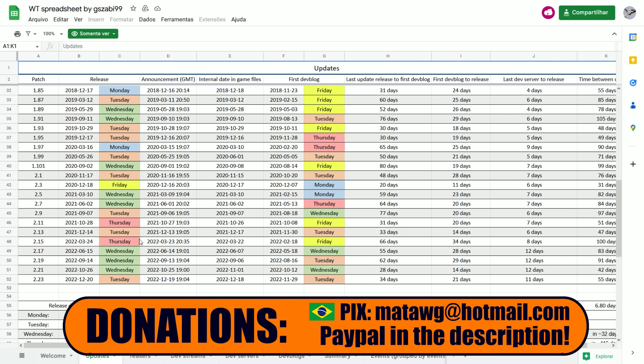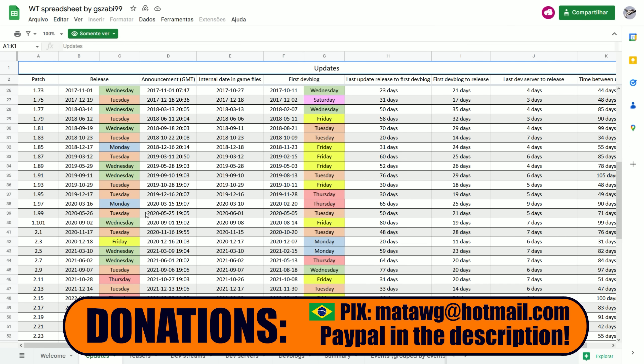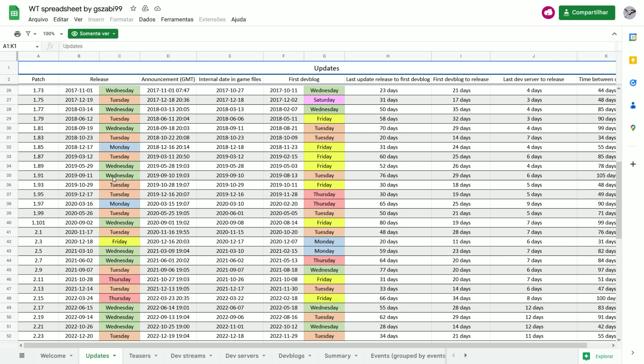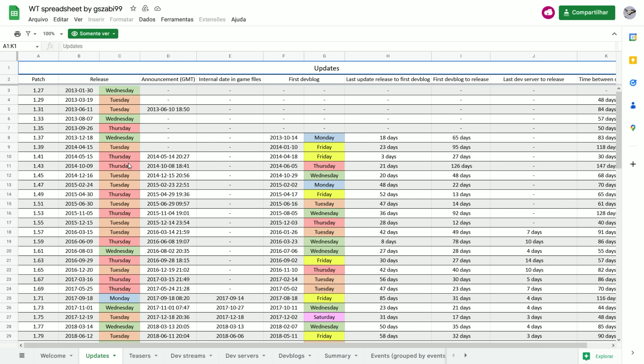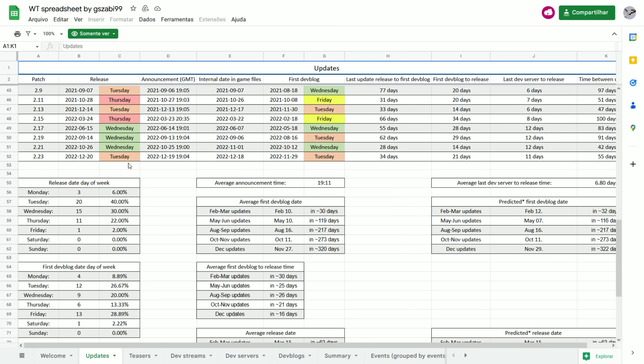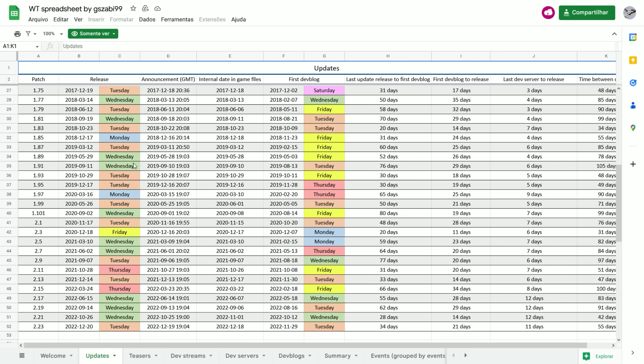We have here the War Thunder spreadsheet made by Xabi, who is one of the main data miners and one of the guys that uses this type of thing to help out a lot. I will leave these spreadsheets in the description.